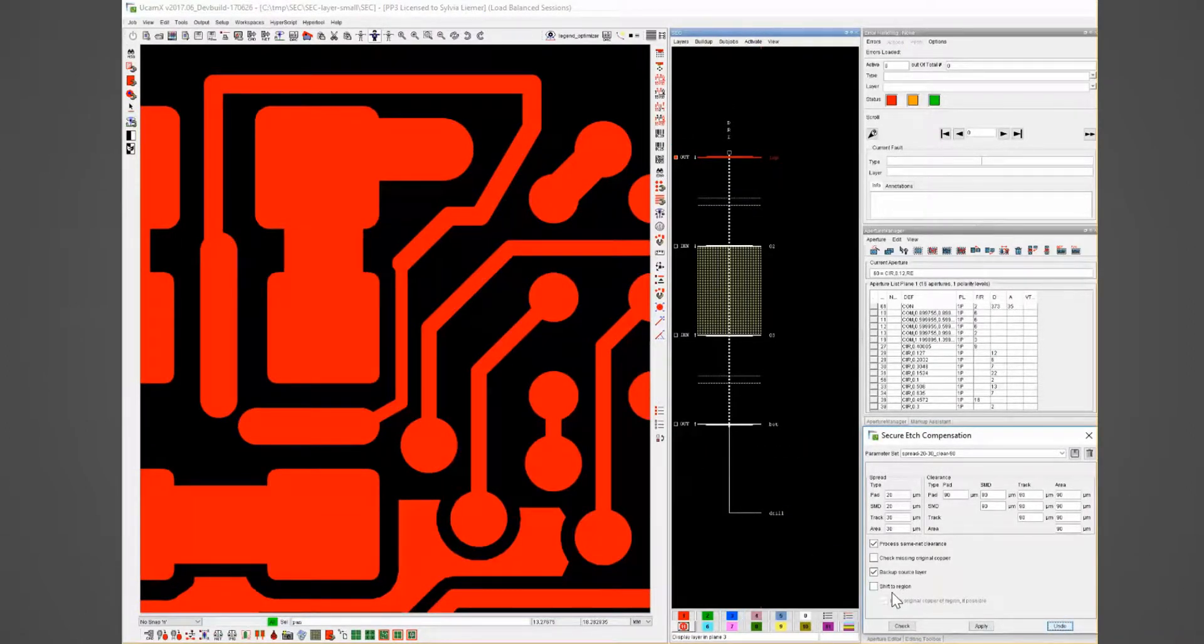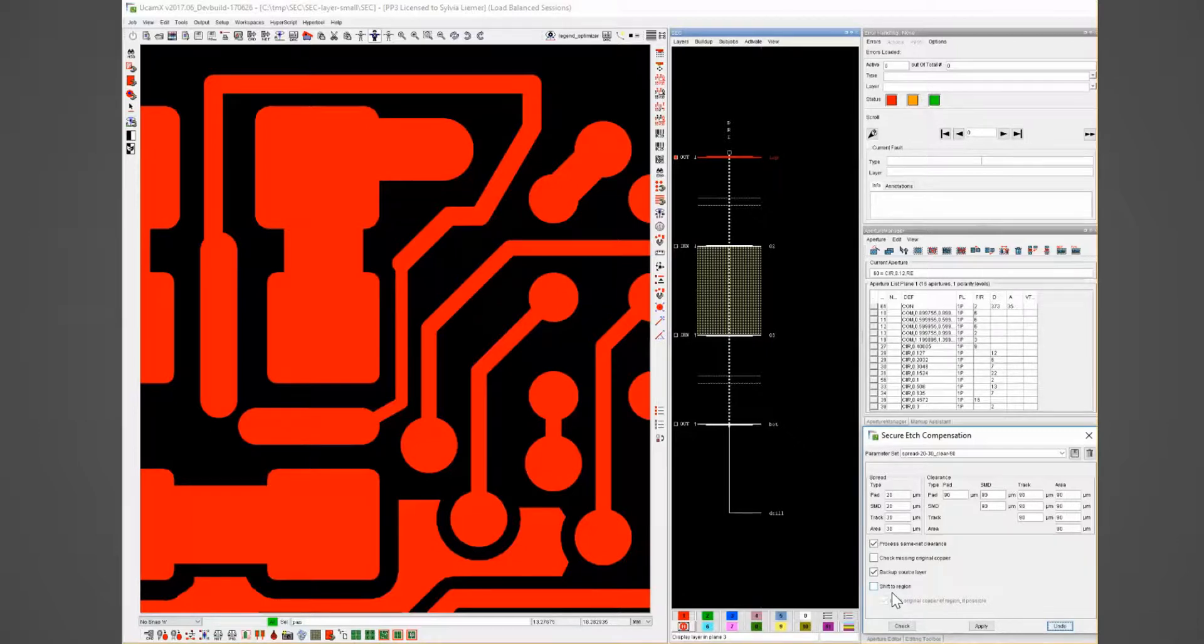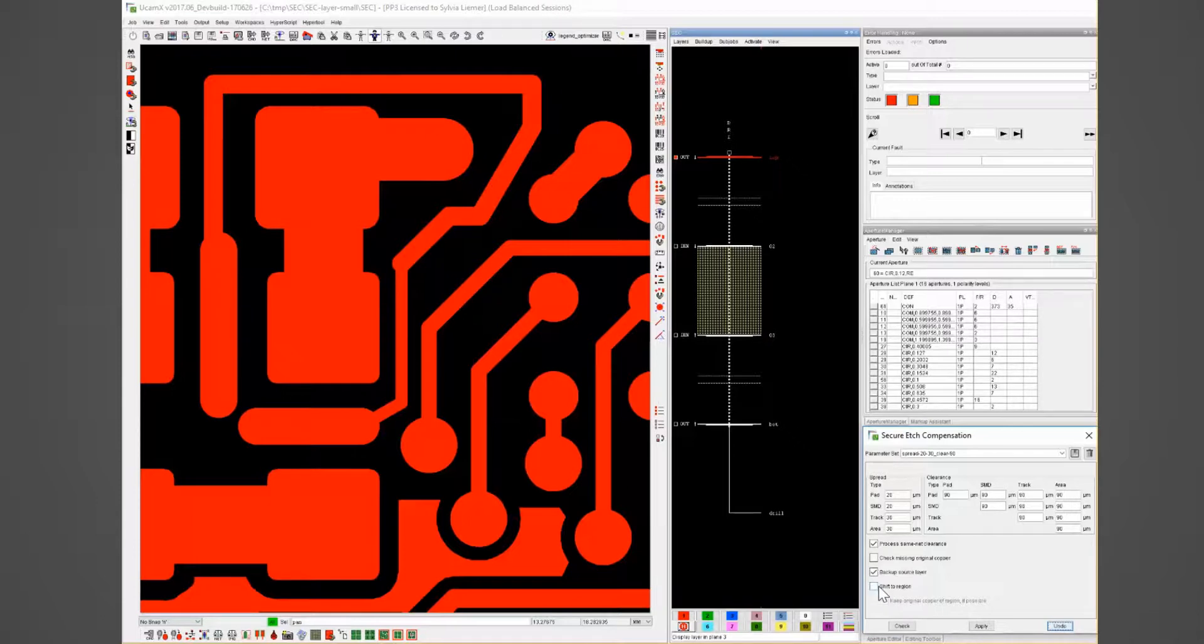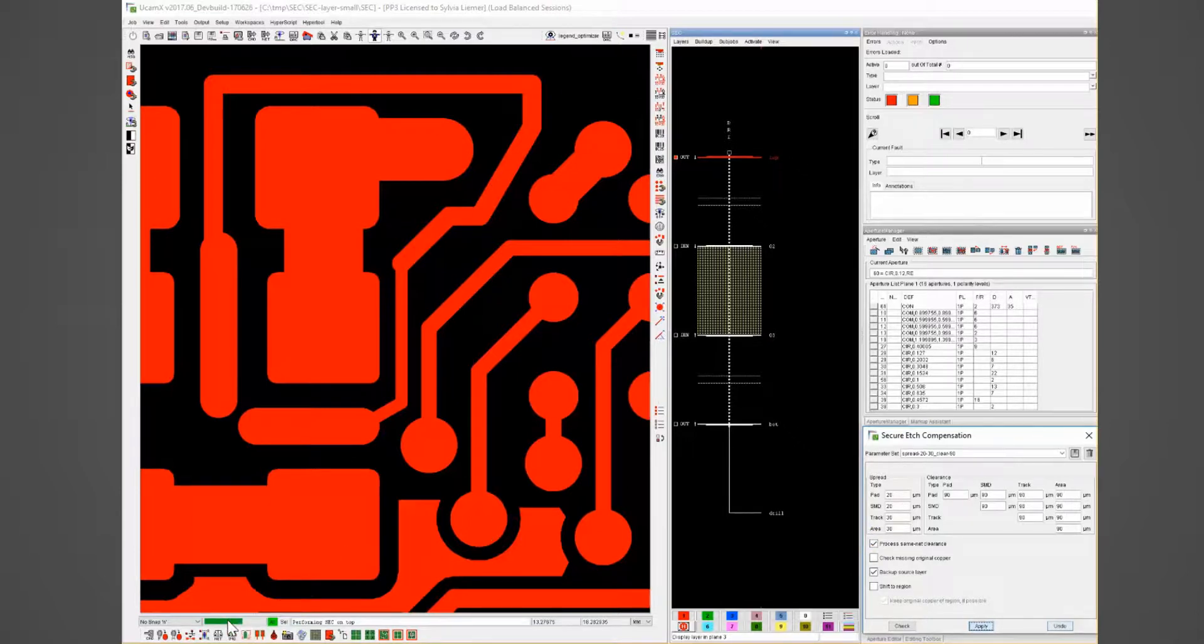The next examples I show to illustrate the shift to region options first without using the options at all. The progress bar is showing that we have to wait for a few seconds.